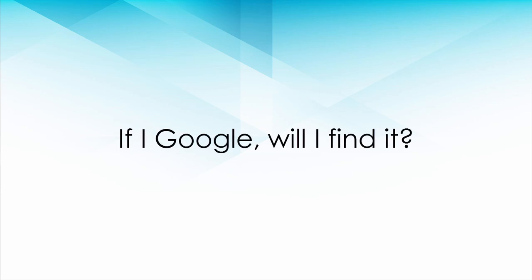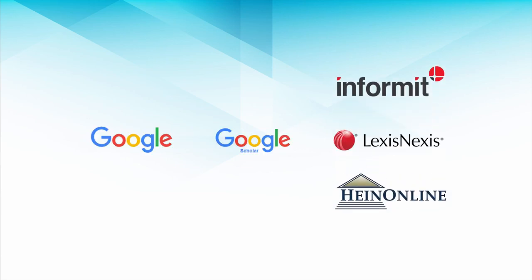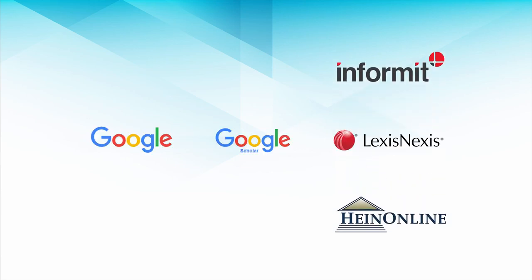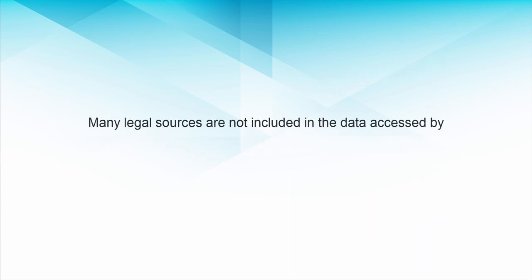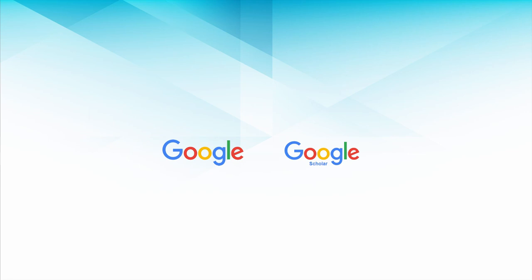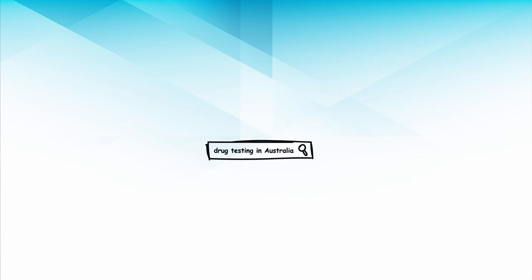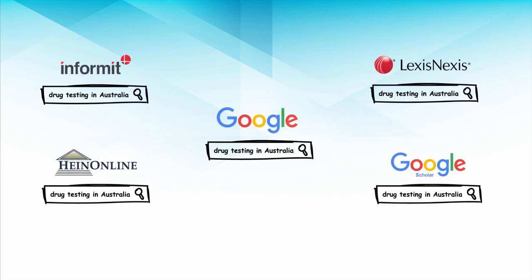In this video we will help you understand the differences between using Google, Google Scholar and the legal databases provided by the ANU library. It is important to understand that many legal sources are not included in the data accessed by Google or Google Scholar. While both search engines can be very useful, they should only be used rarely when searching for legal information. Today we will run the same search across several platforms and analyze the results.